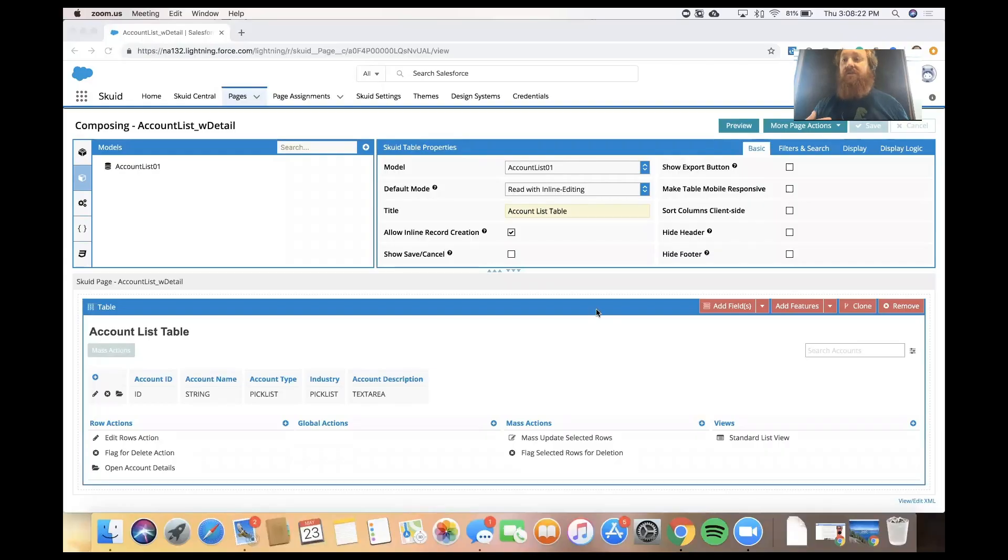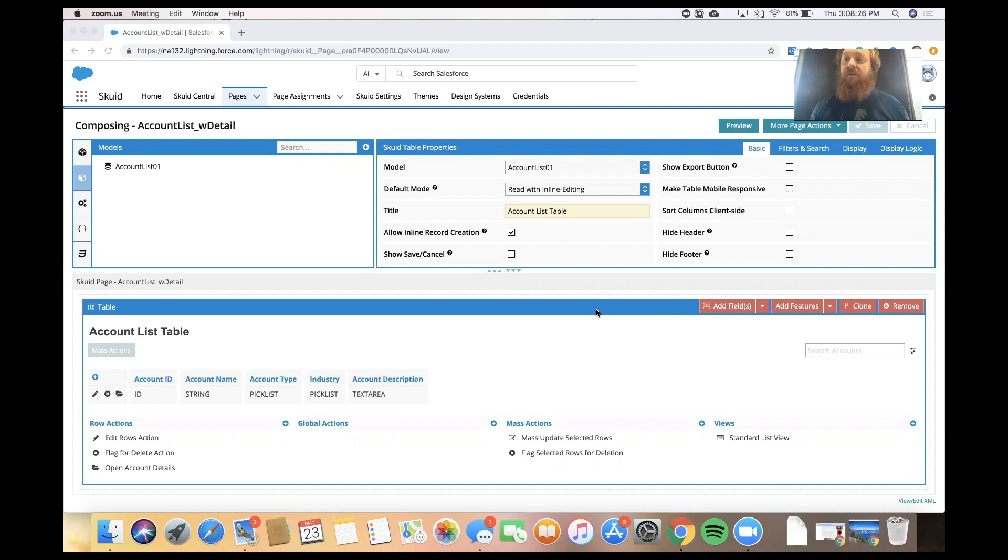What we're going to do here is give the user the ability to not just see more fields from that record, but actually get to a related list of data that comes from another object, the contact object.